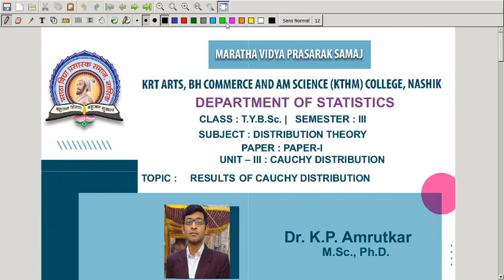Good morning friends. Welcome to the JYDSC distribution theory class. In today's lecture, we will see some results of Cauchy distribution.